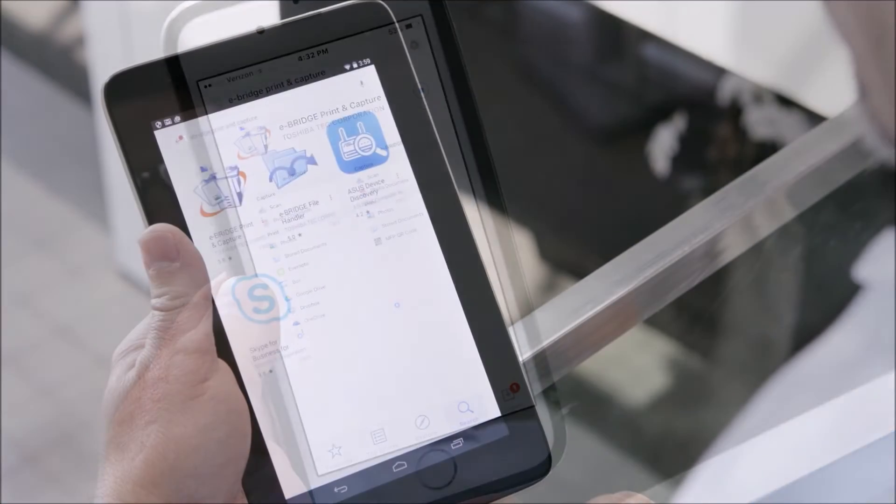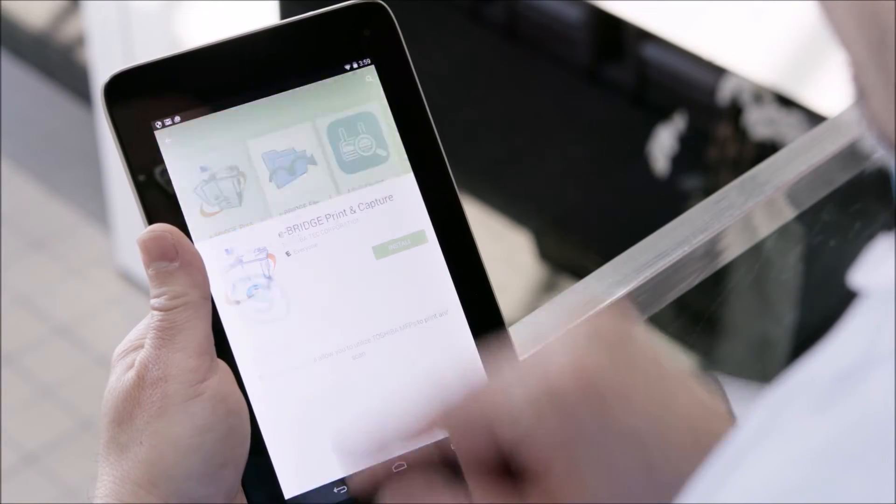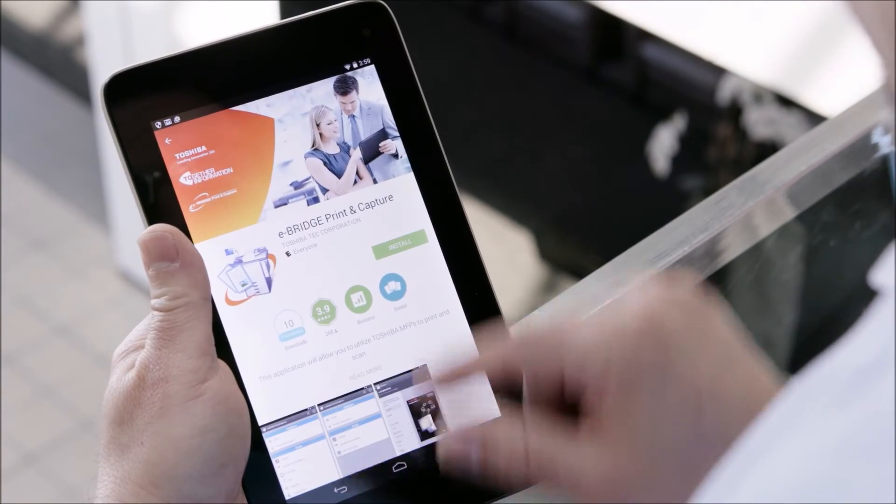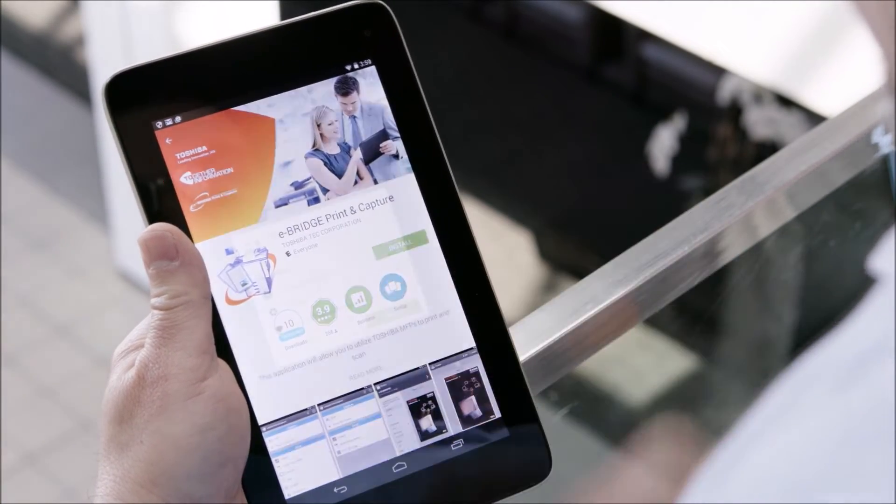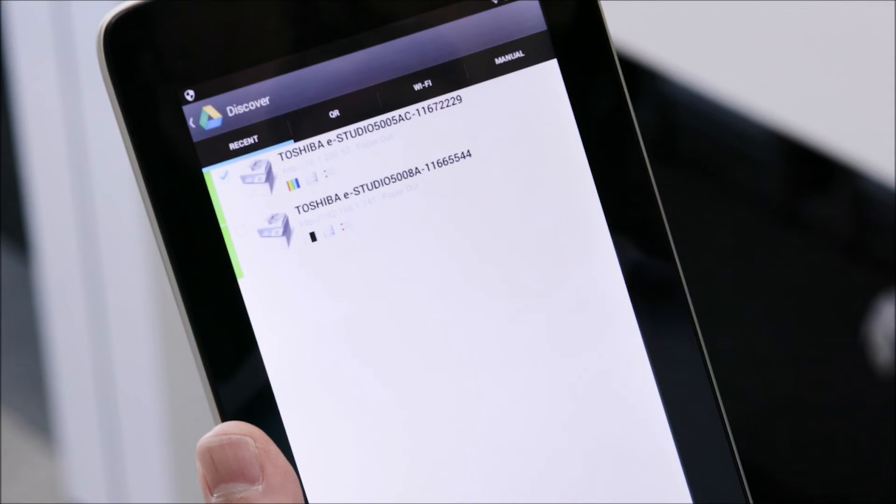For Android devices follow the same process by accessing Google Play. Now we'll show you how to use the app.